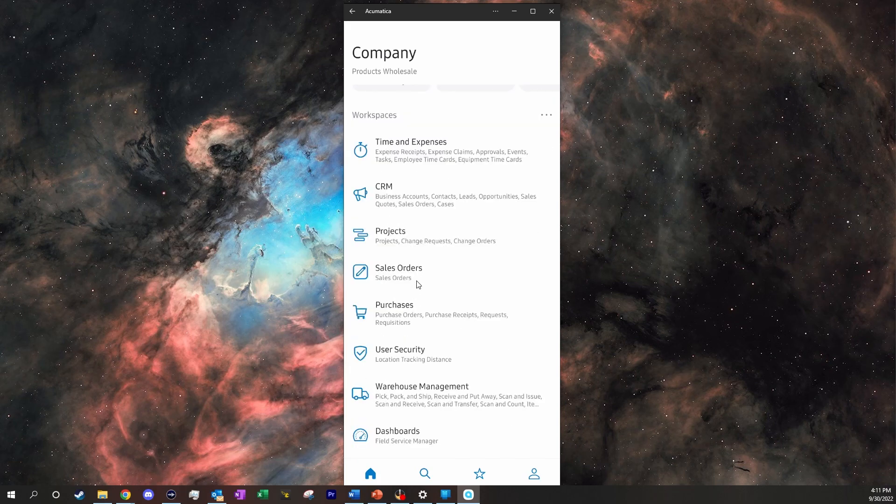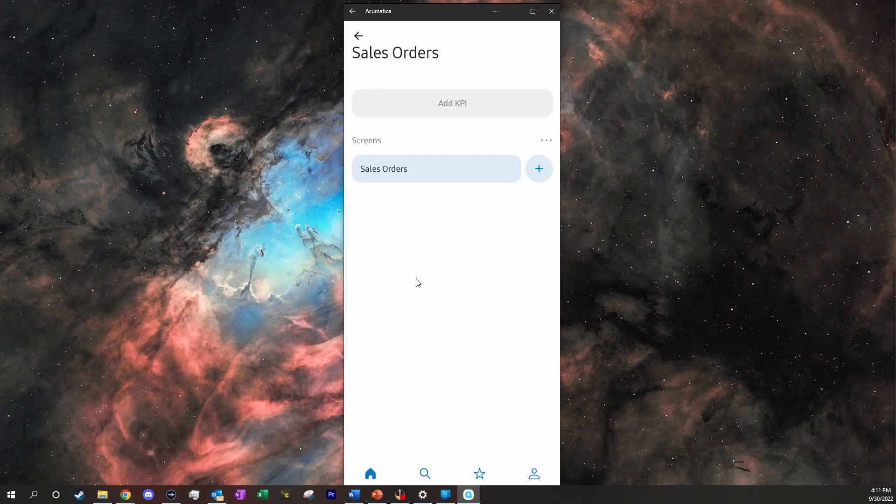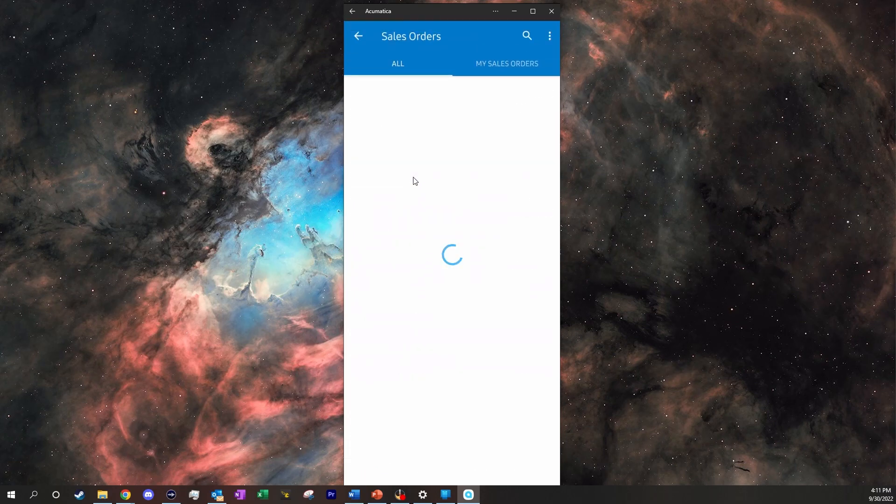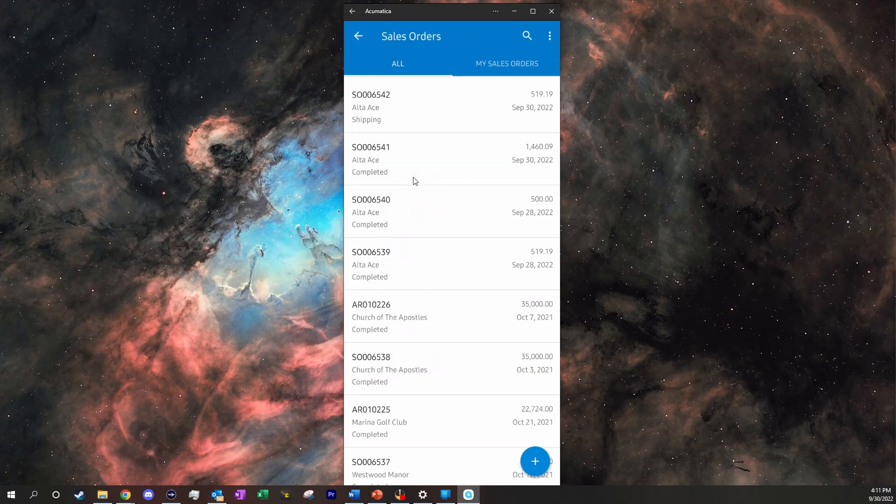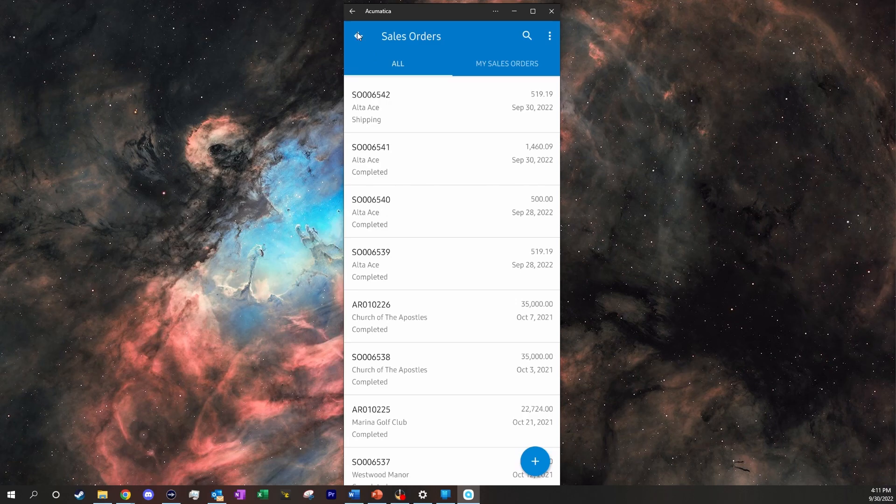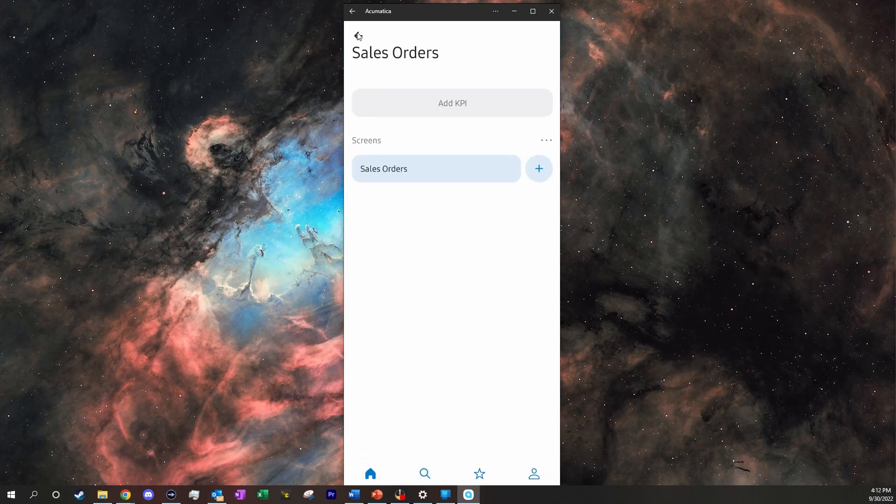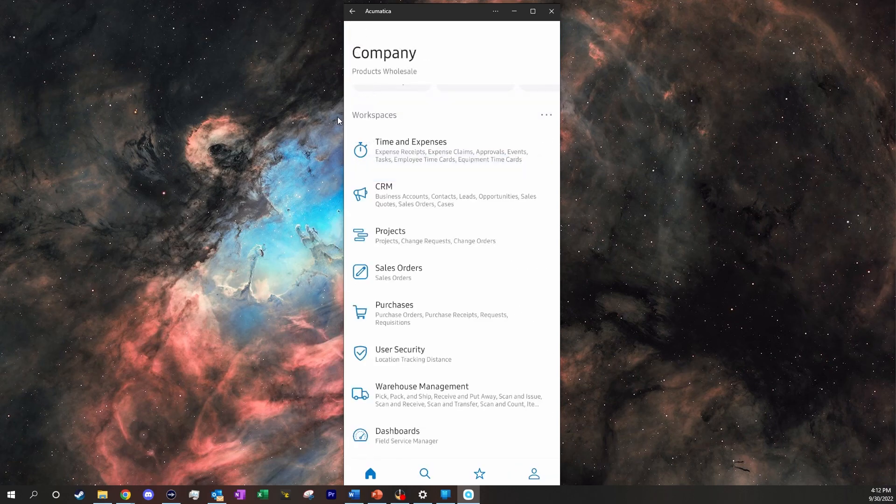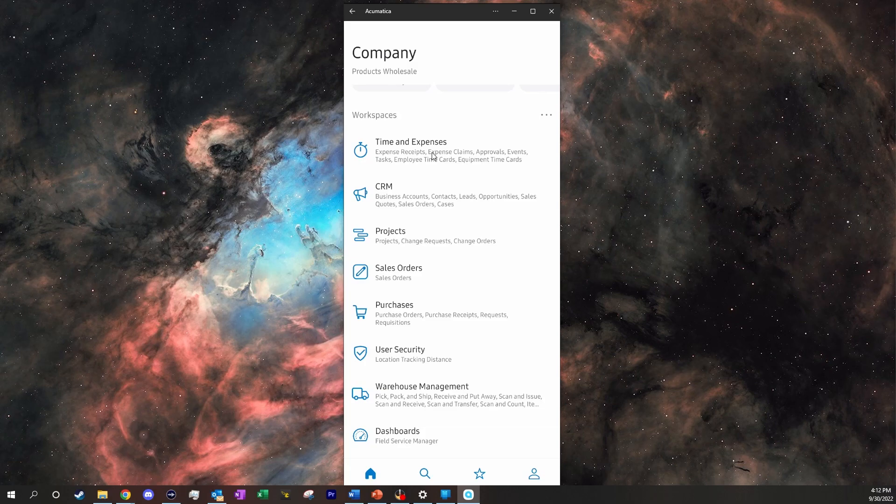We could go in and click on our sales orders and look at the sale order we just pushed through, which is right here up at the top. Or we can go through and do what we are going to be doing today, and that is we are going to submit an expense receipt through the mobile app.